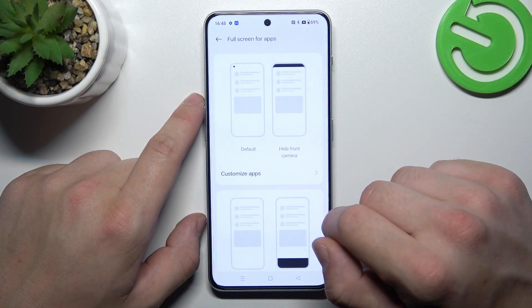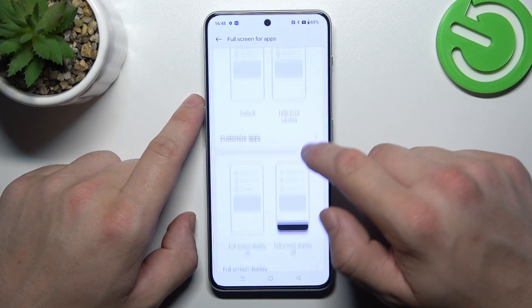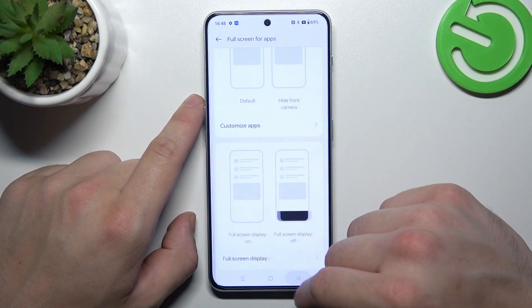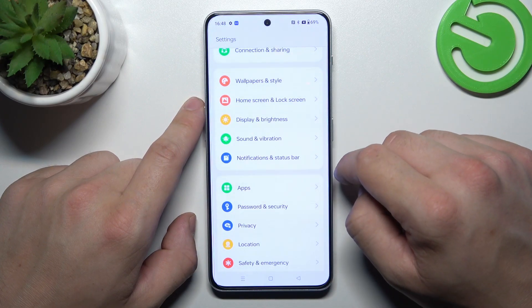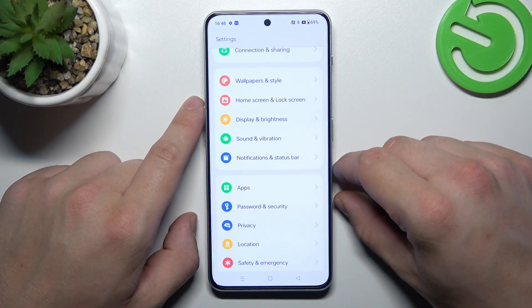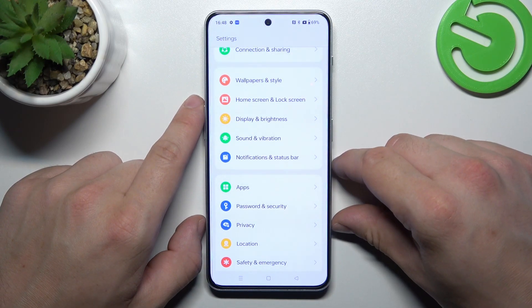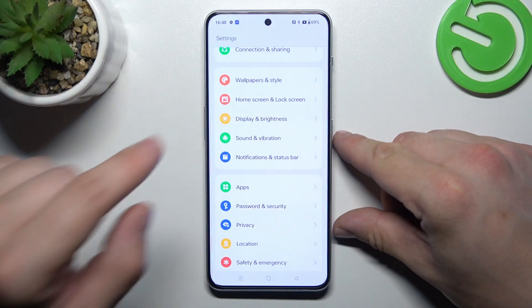And in the end we can hide the notch in apps and enable full screen mode for apps. And that's basically it for display settings. If you find this video helpful please leave a like, comment and subscribe.